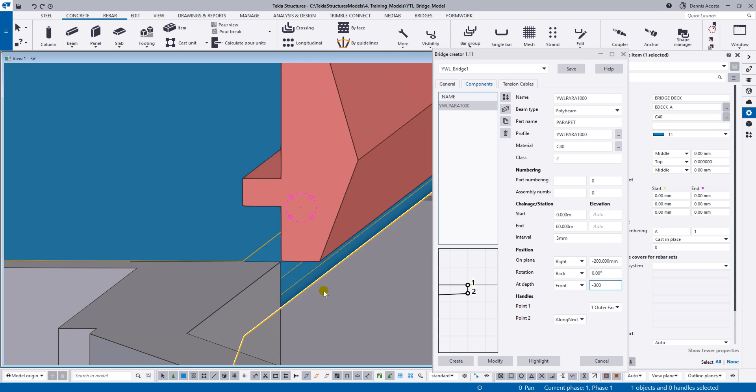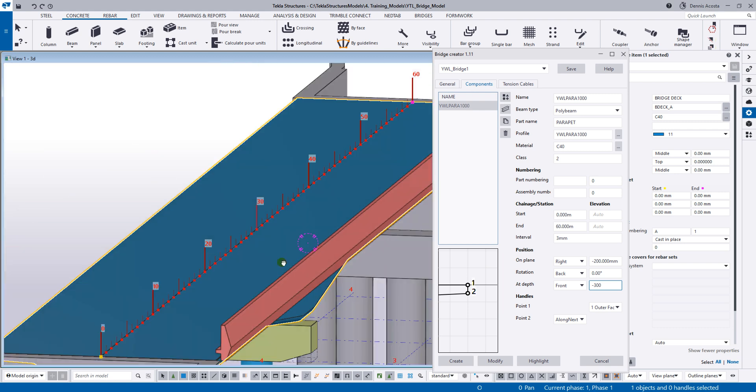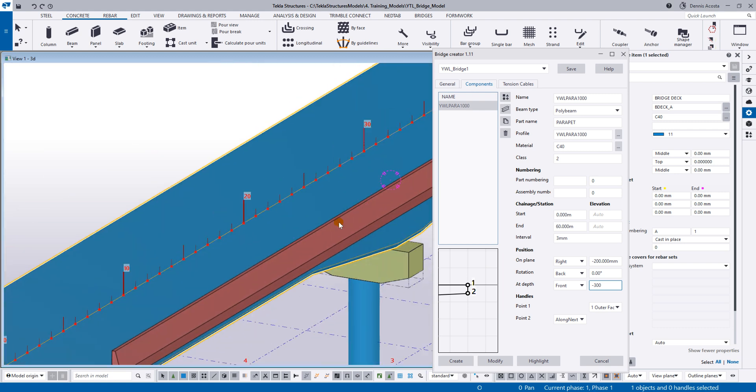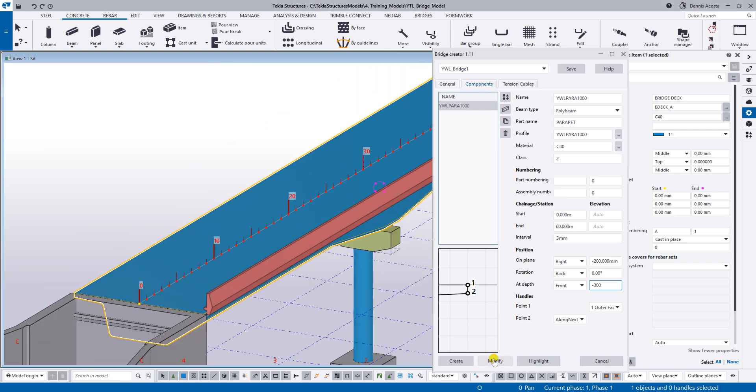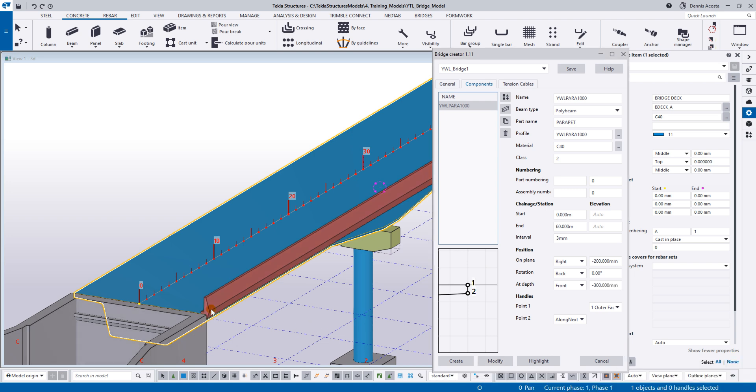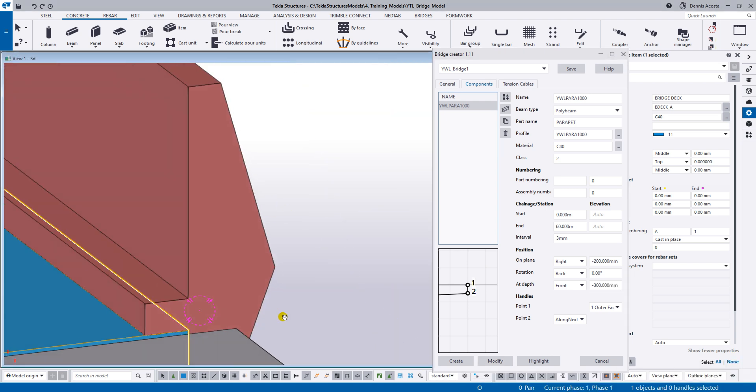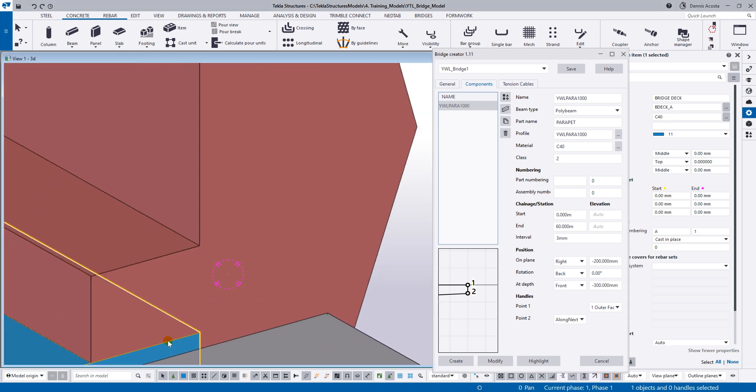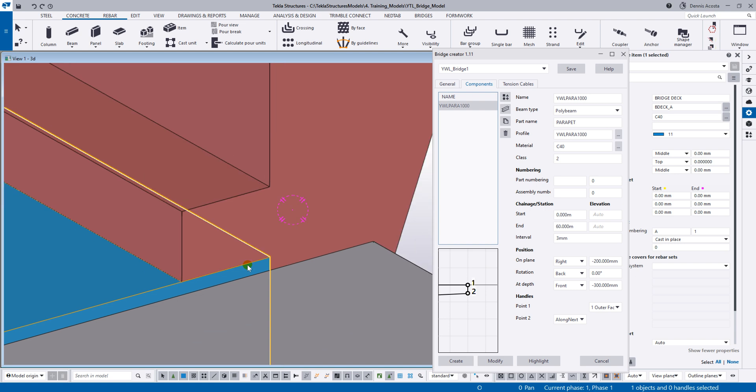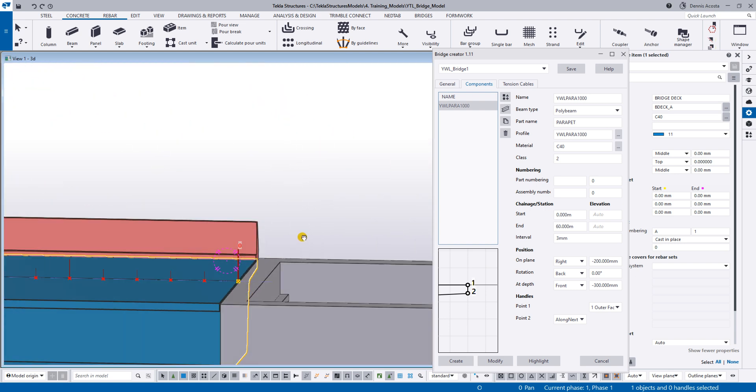So just simply select, again, this bridge, and then modify. Okay? So now, this one is placed on that corner. All right?